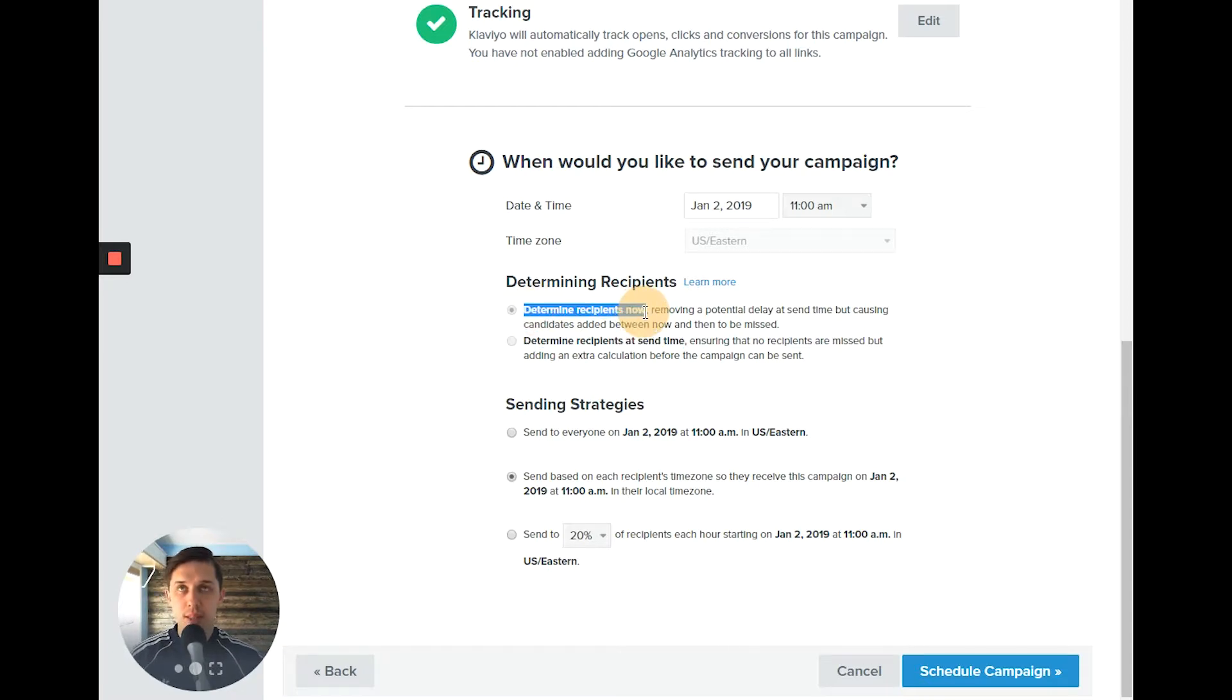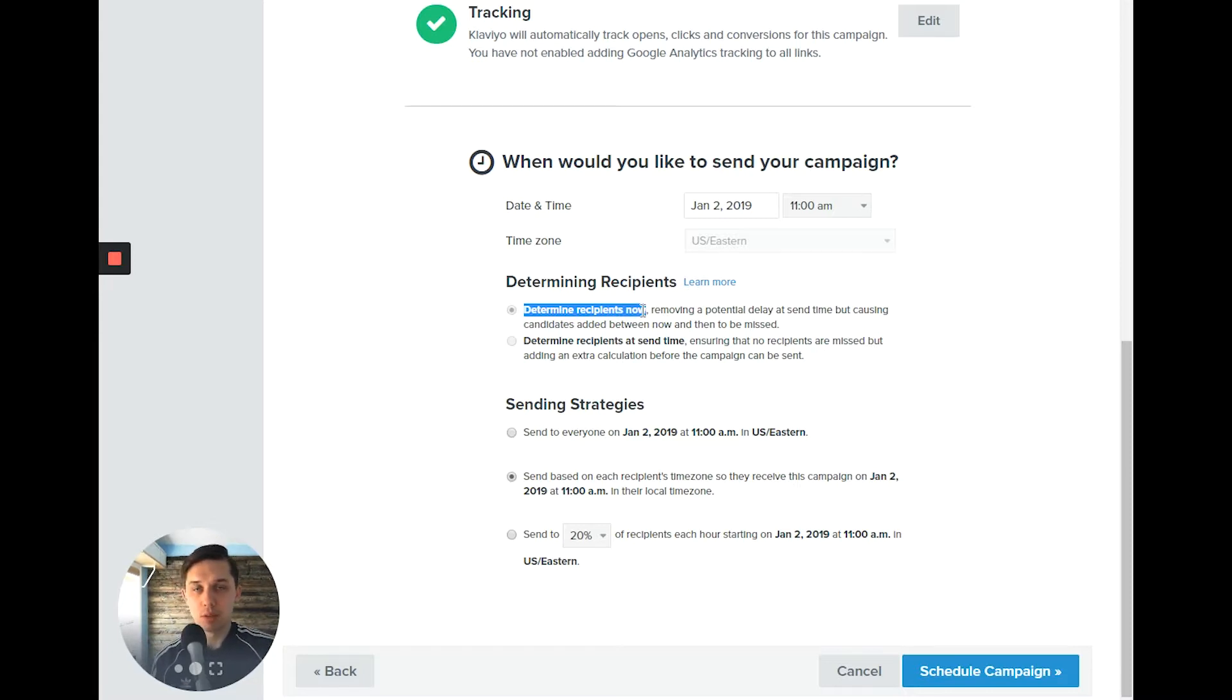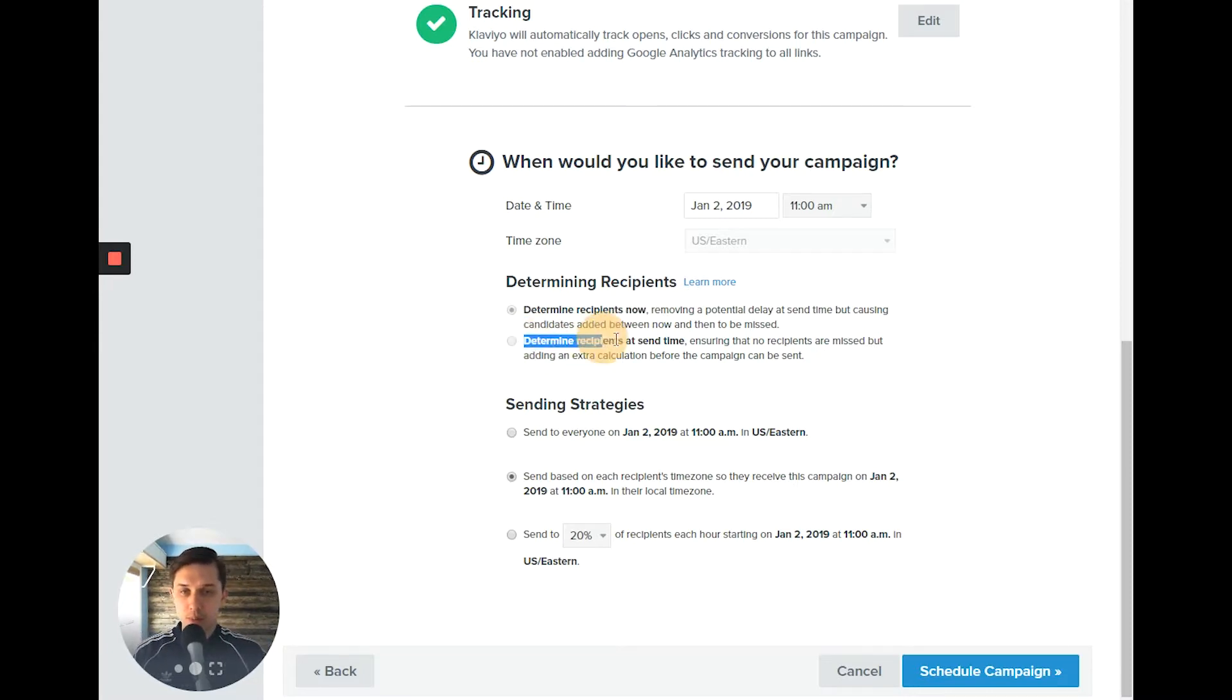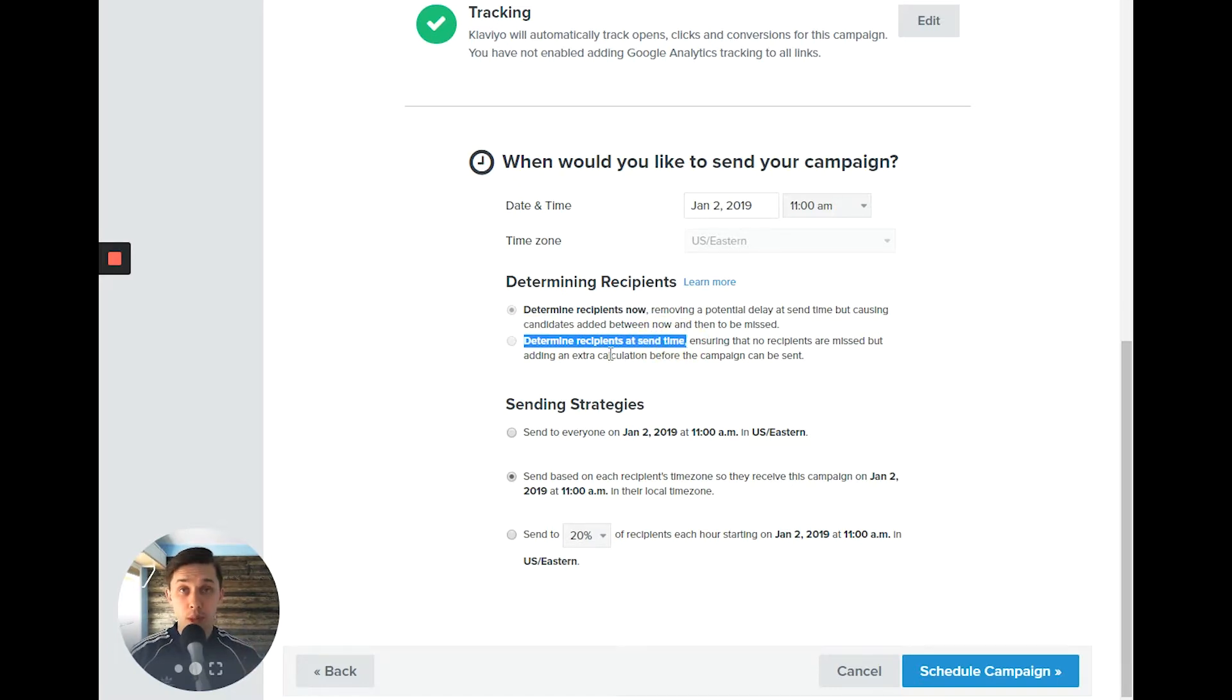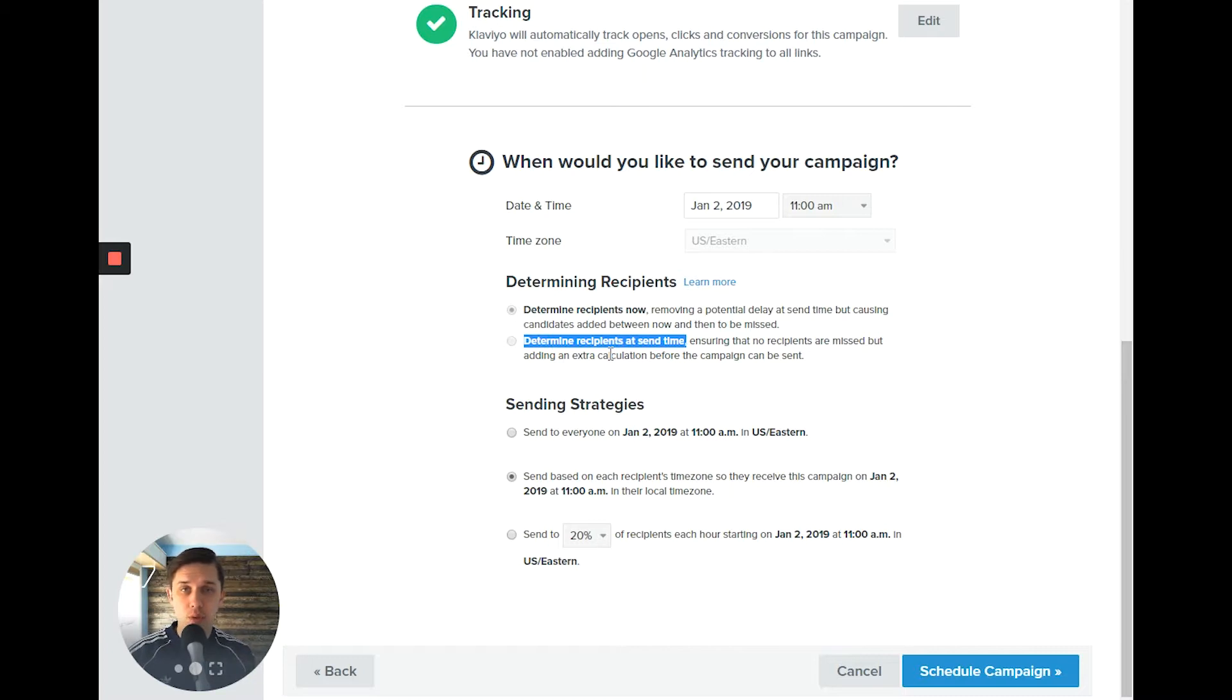So if you said determine recipient now, you will send it to everybody, including anybody who buys in those two days. But if you say determine recipient at the send time, the email will be sent to people except those who even purchased in the last two days. So it's like that dynamic update of your segment.